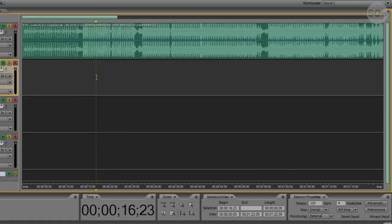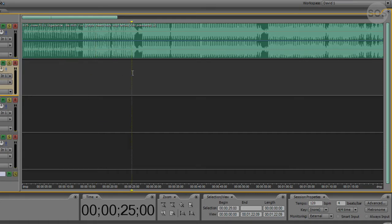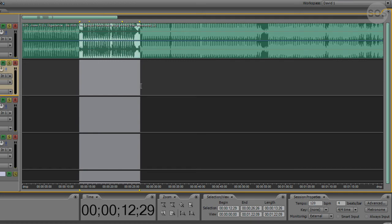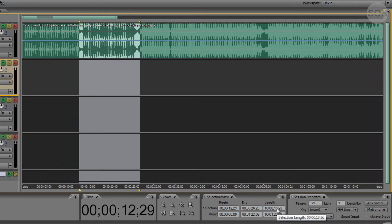But when it comes to selection, this is where your current time indicator is, because you don't have a selection. It can only tell you where you're starting. But if we were to draw out a selection here, we're starting at 12, ending at 26, and our length is about 13 and a half seconds. So more like 14 seconds if we were ended up there.